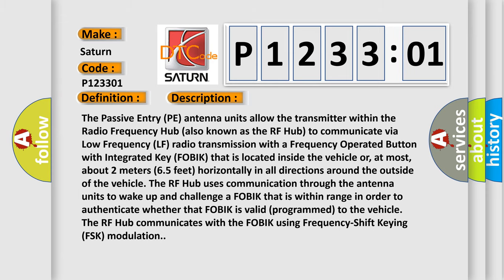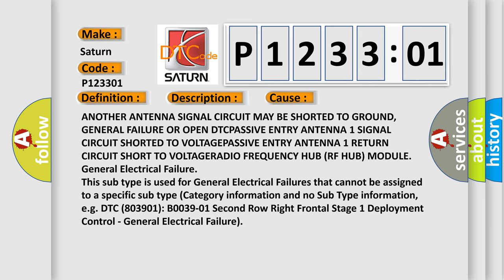This diagnostic error occurs most often in these cases: antenna signal circuit may be shorted to ground, general failure or open DTC, Passive Entry Antenna 1 Signal circuit shorted to voltage, Passive Entry Antenna 1 Return circuit short to voltage, or Radio Frequency Hub RF Hub Module General Electrical Failure. This subtype is used for general electrical failures that cannot be assigned to a specific subtype category, for example DTC B0039-01 Second row right frontal stage 1 deployment control, general electrical failure.